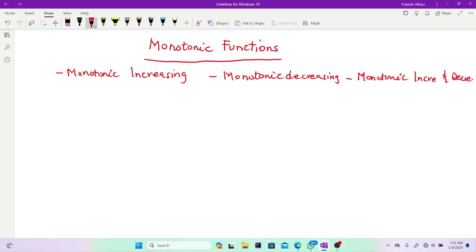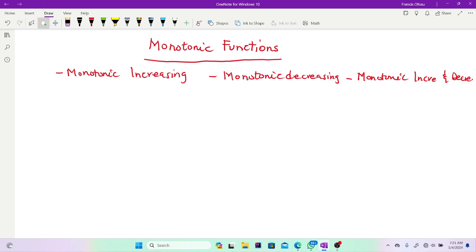Welcome back to this channel. In this video I'm going to take you through monotonic functions. We'll be looking at monotonic increasing functions, monotonic decreasing functions, as well as monotonic increasing and decreasing functions. This is Calculus from Lee, and if this is your first time on this channel, kindly subscribe and watch this video to the end.